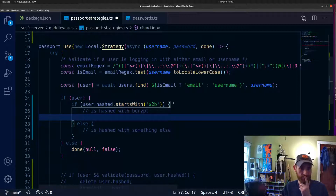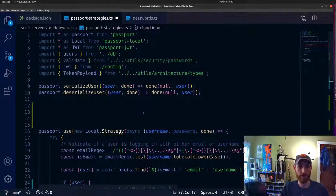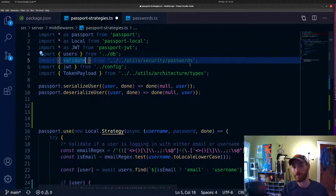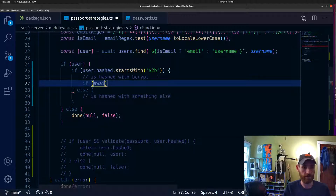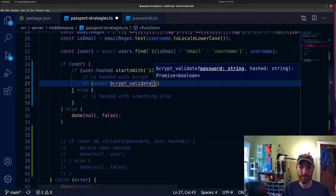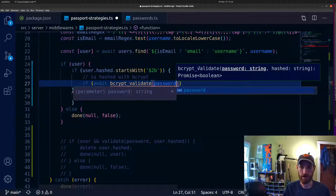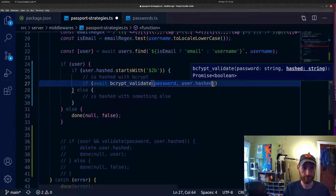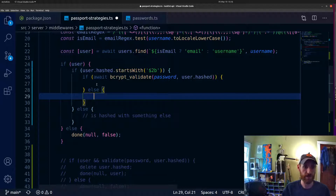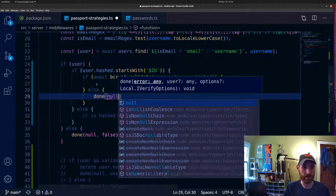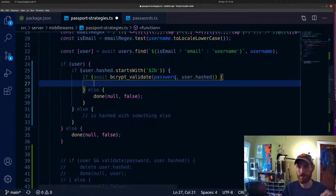If it is hashed with bcrypt, we need the bcrypt validation function — the 'validate' function is now the argon2 validation function, so we import 'bcryptValidate'. If the password starts with '2b' it's bcrypt, so we say: if await bcryptValidate — it takes the password first and then the hashed password second — if those match up, we know the user has logged in with good credentials. If they haven't, it's a bad login attempt and we return false.